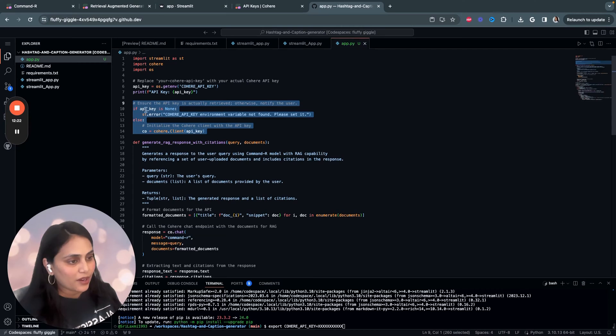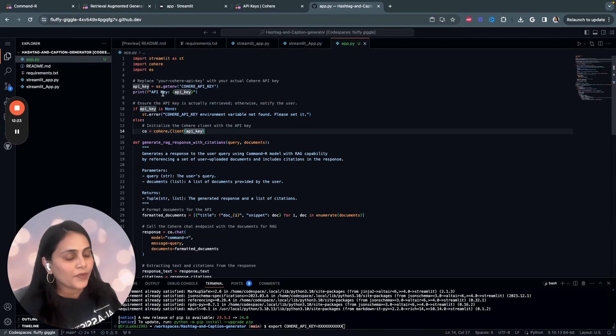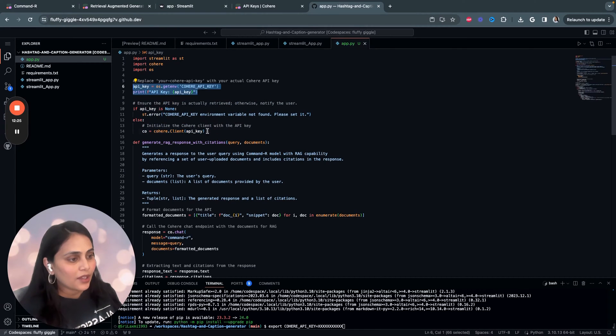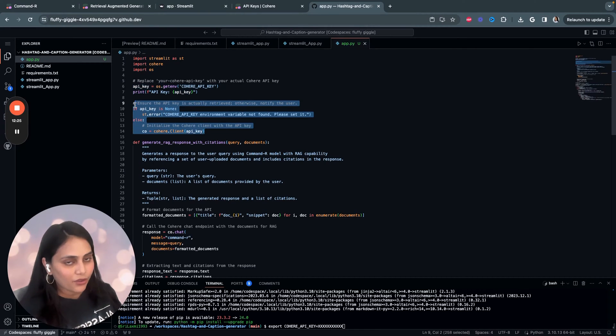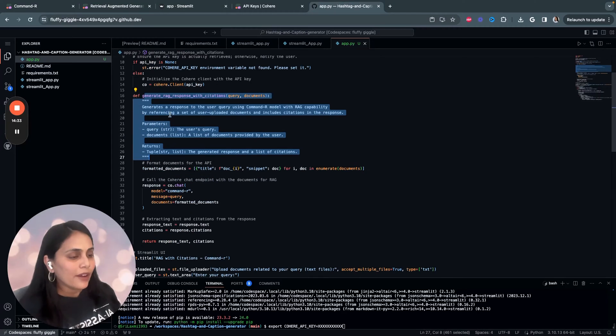So, first you set up your API key, and then you have to initialize with the Cohere client.